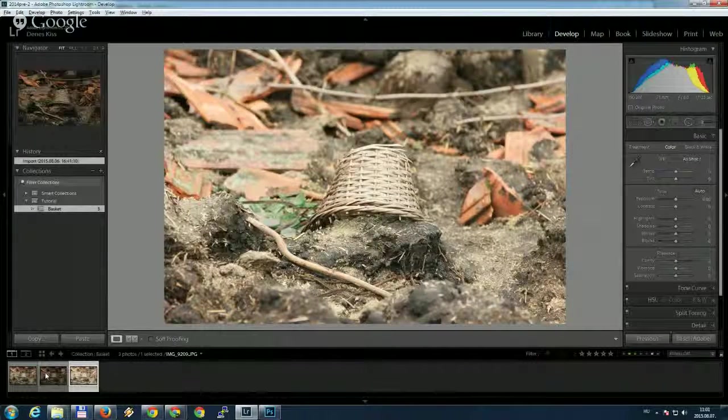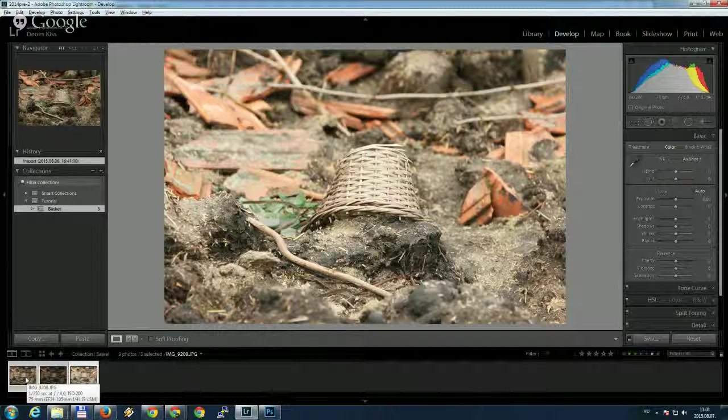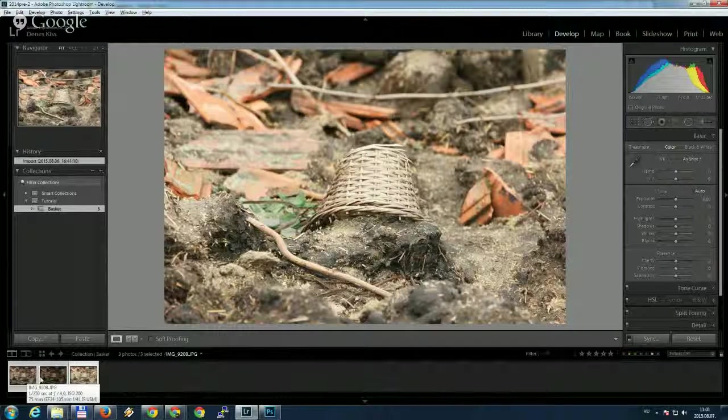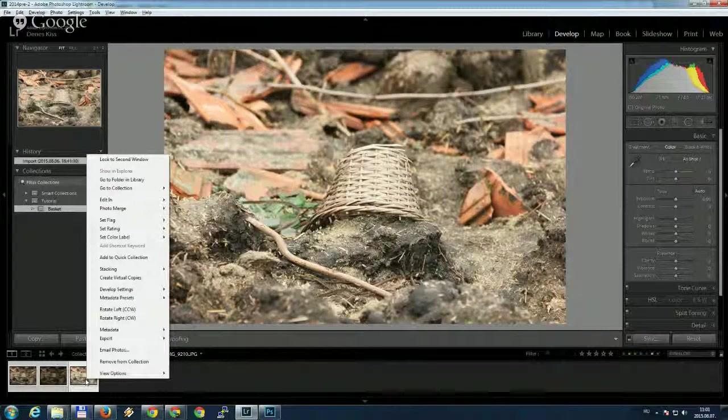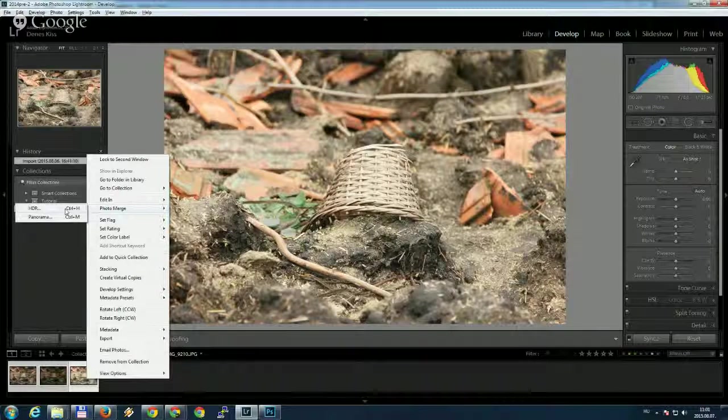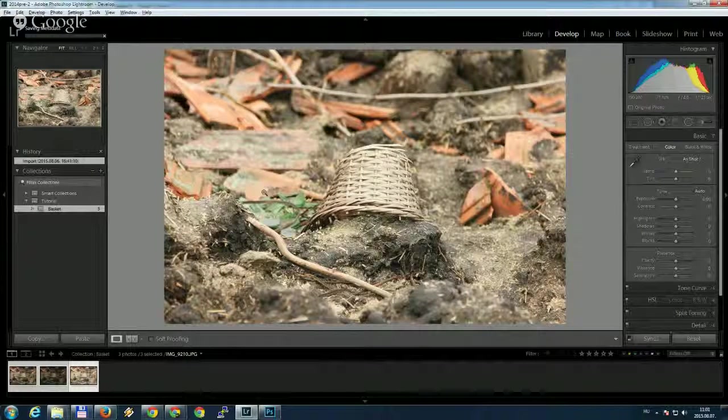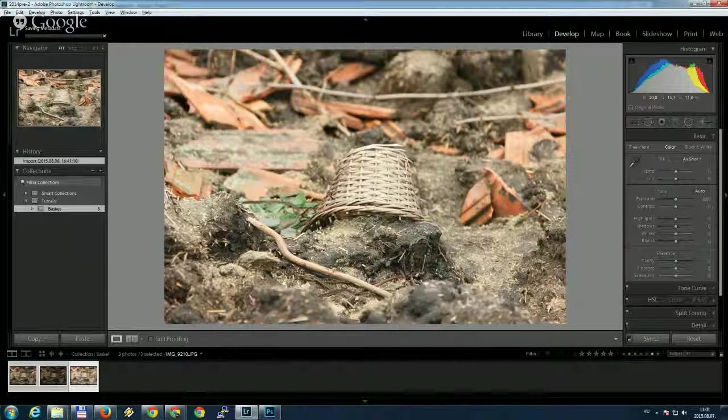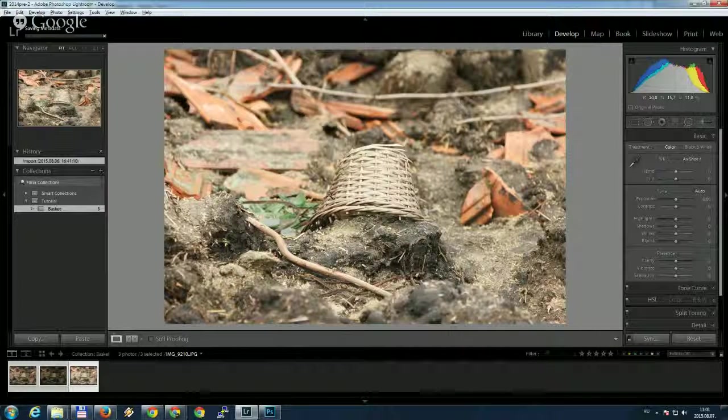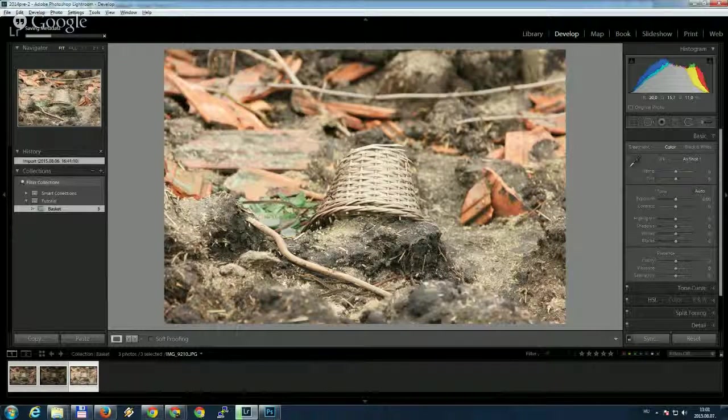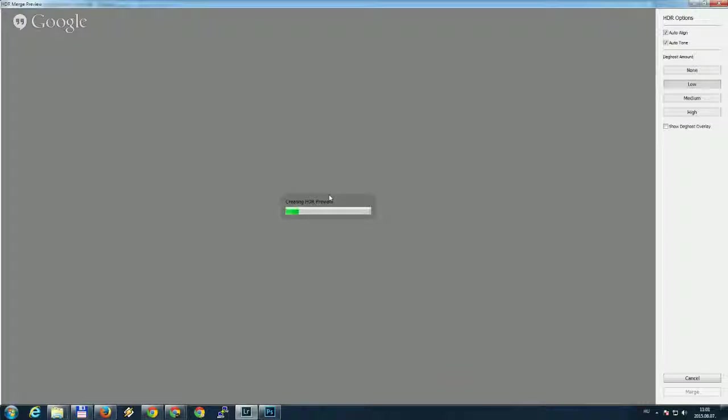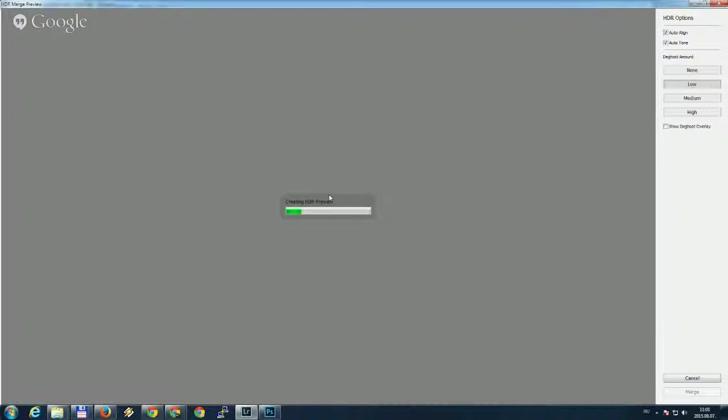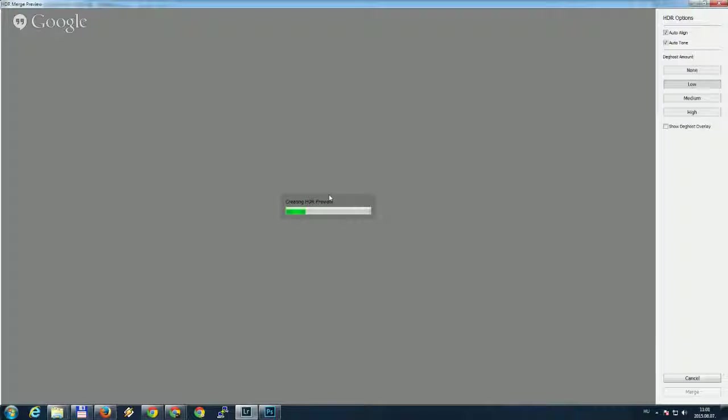First step, what we will do is select all the three images, right click, photo merge and choose HDR. Creating HDR images is a pretty new feature in Lightroom which was introduced about a few months ago. But it does a really good job. I really like it so I recommend you to use it.